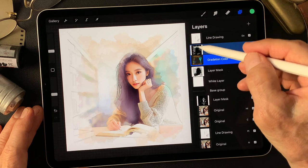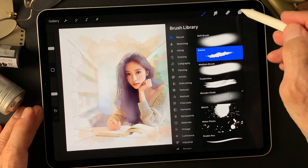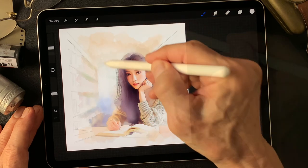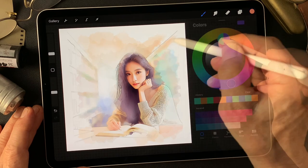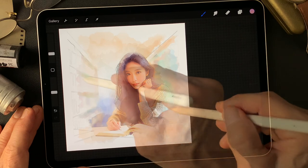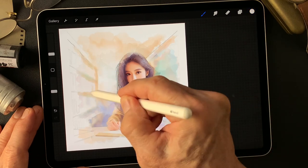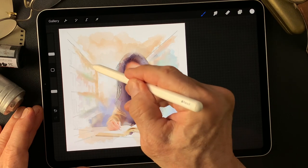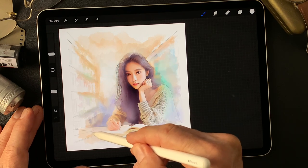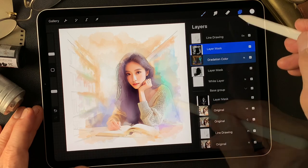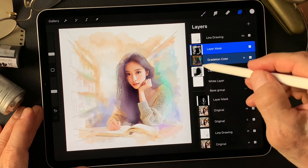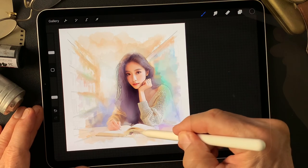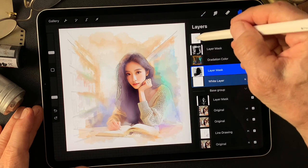Let me fix this window area. Fix this white layer mask. Now I want to mask this line drawing type image.